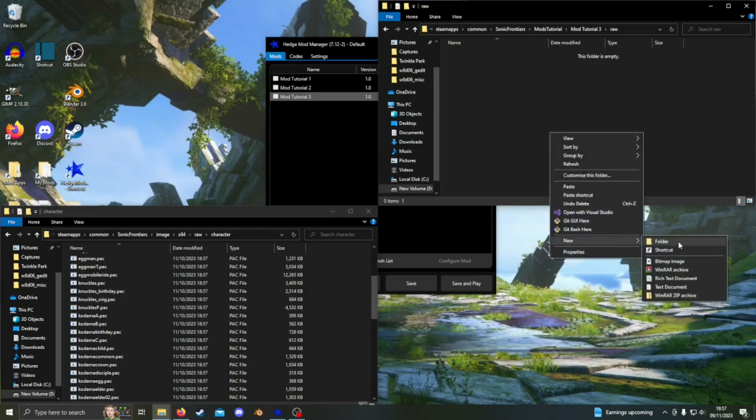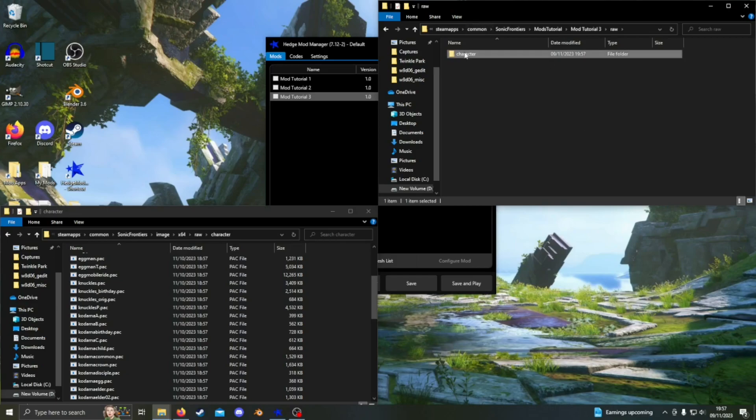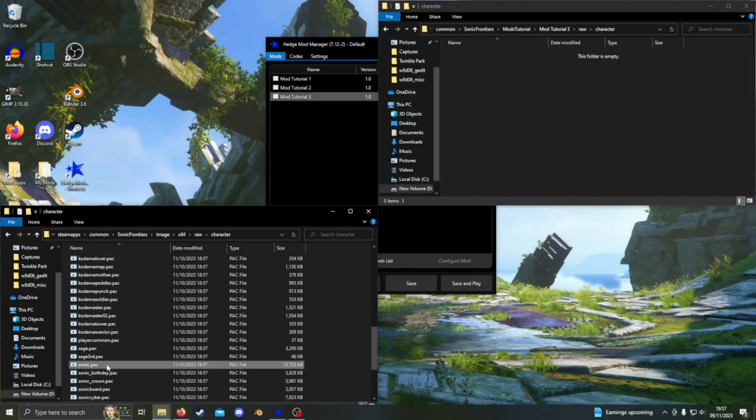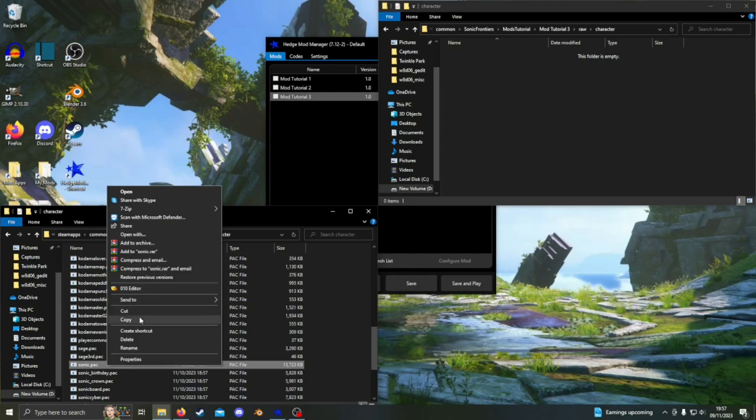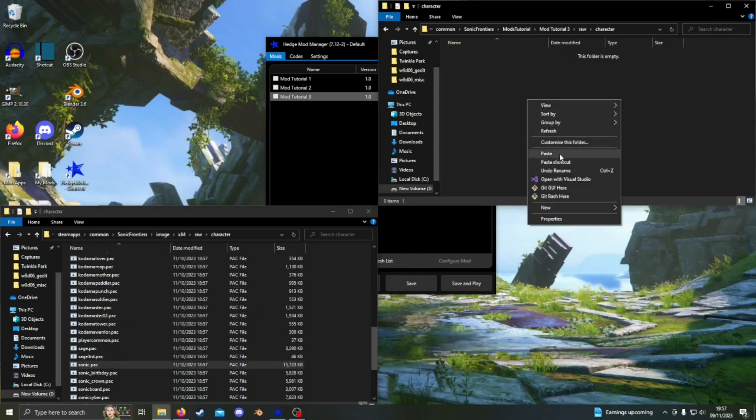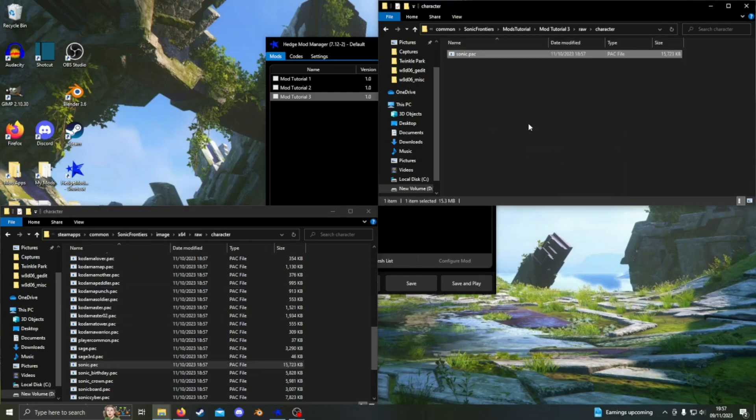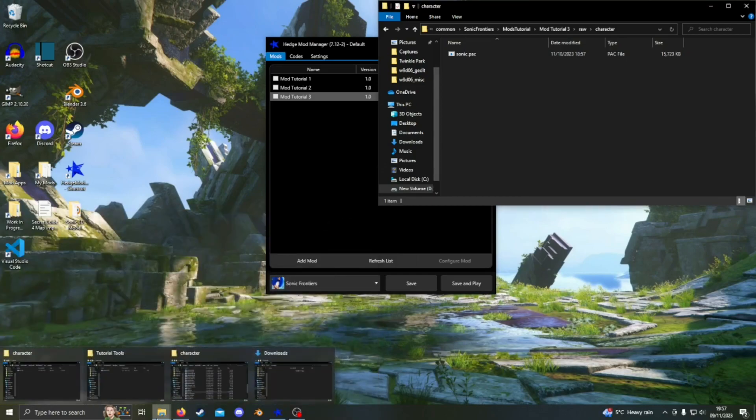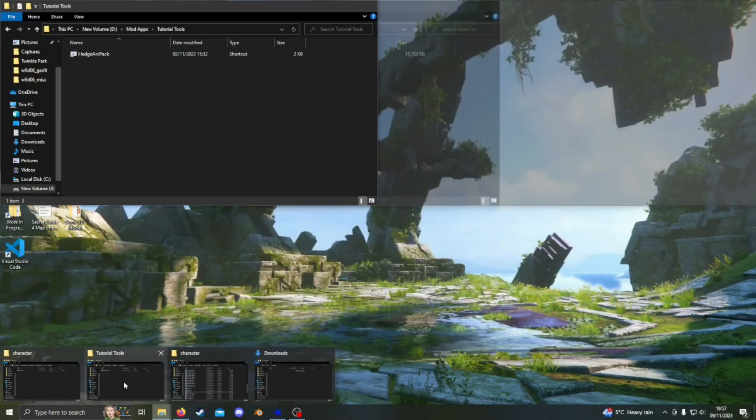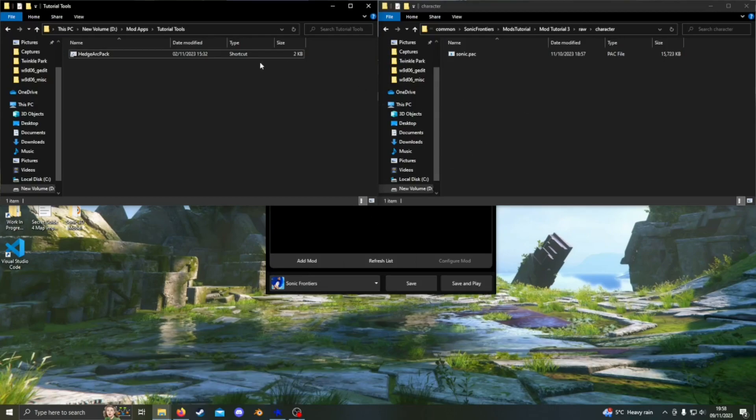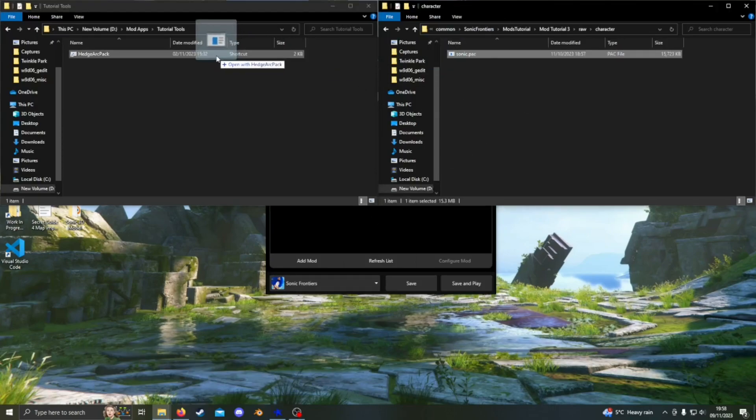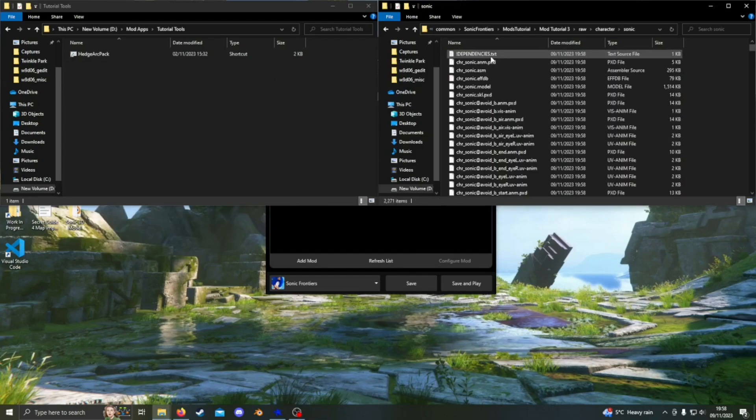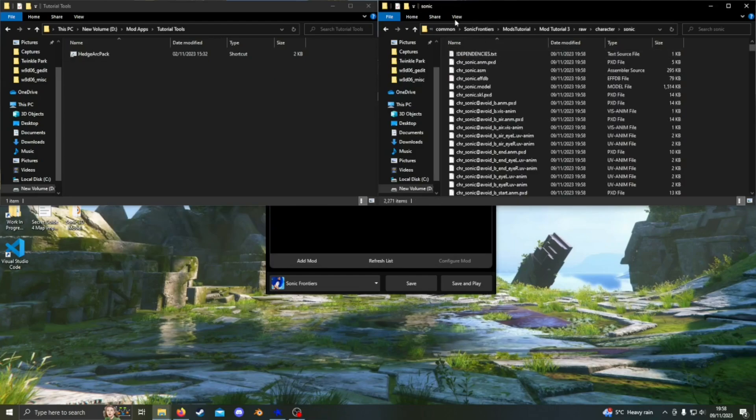Create a Character folder in your mod and copy and paste the file called Sonic.pack into there. Next, we want to open up wherever you have Hedge Arc Pack installed and just drag Sonic.pack straight onto there. This will open the pack file and we can scroll through the new folder.